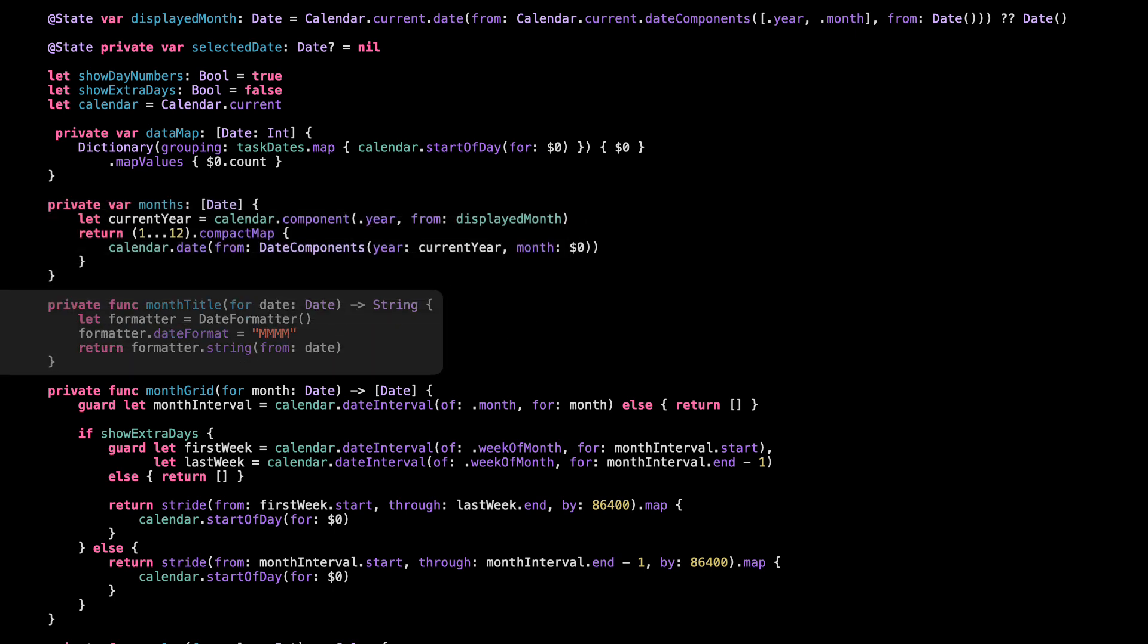Next up is this helper to format month names. Just takes a date like 2025, 07, 01, and returns the string July. We use it to show the title at the top of each month's heatmap. Nothing fancy, just clean labels for the user.